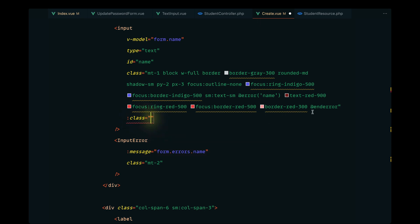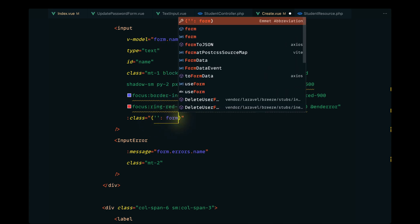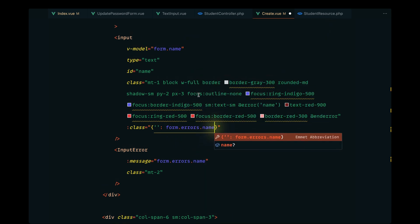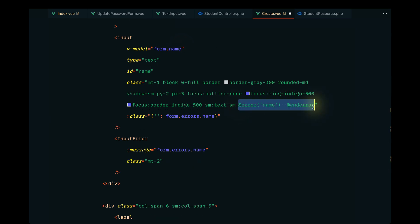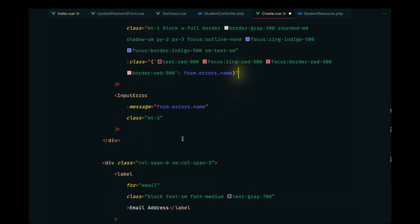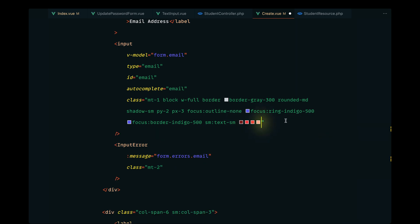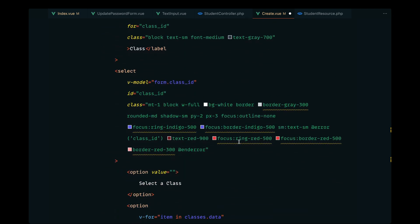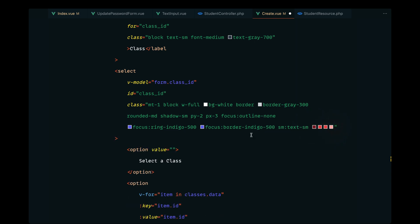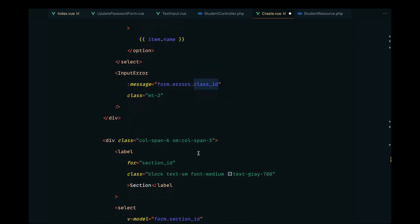We can pass additional classes using the colon class binding. Inside an object we pass the classes we want to apply if there's an error under form.errors.name. For this specific key, if there's an error in our validation object, we apply those classes. I'll cut those classes and paste them into the binding. We can use GitHub Copilot to implement the same conditional class binding for the other fields as well.